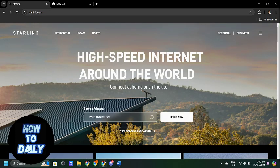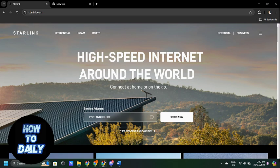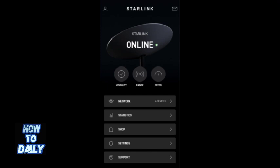Once you are in the app, tap on Settings at the bottom of the screen. This is where you can manage your network and router settings.